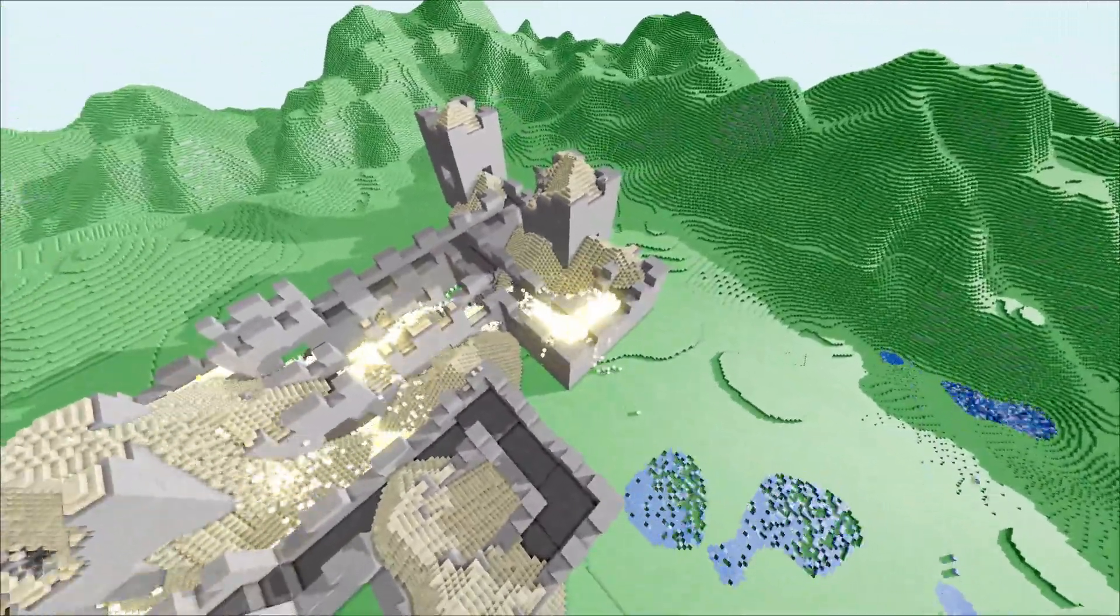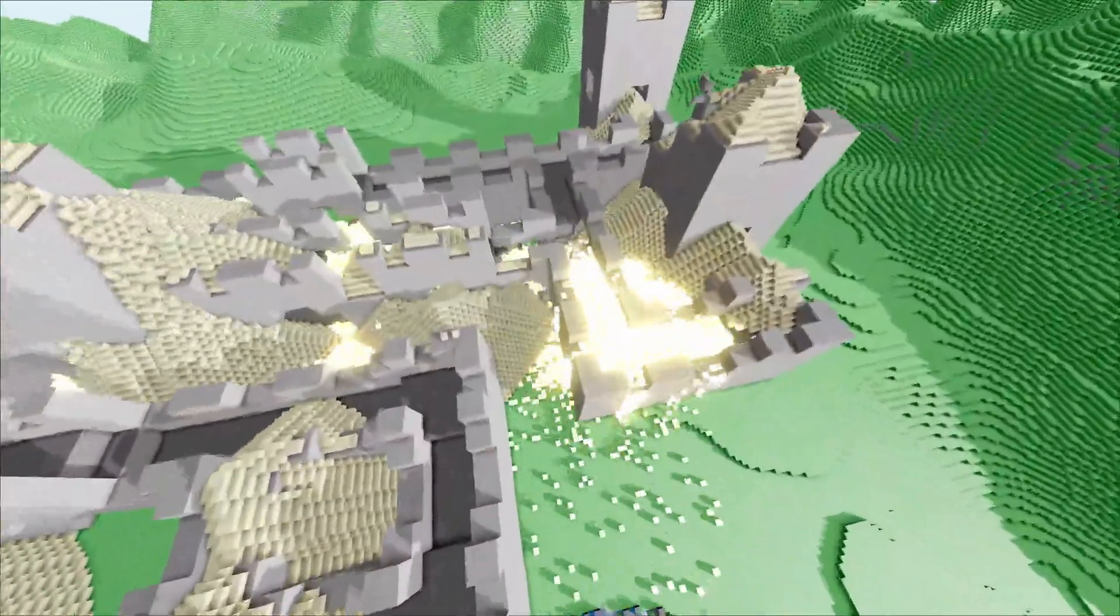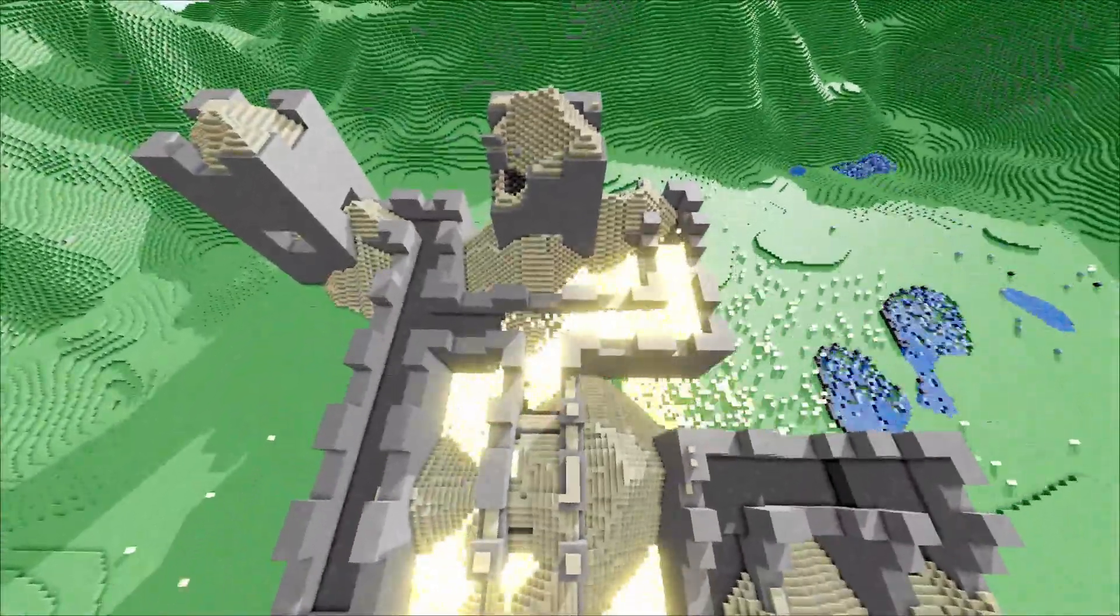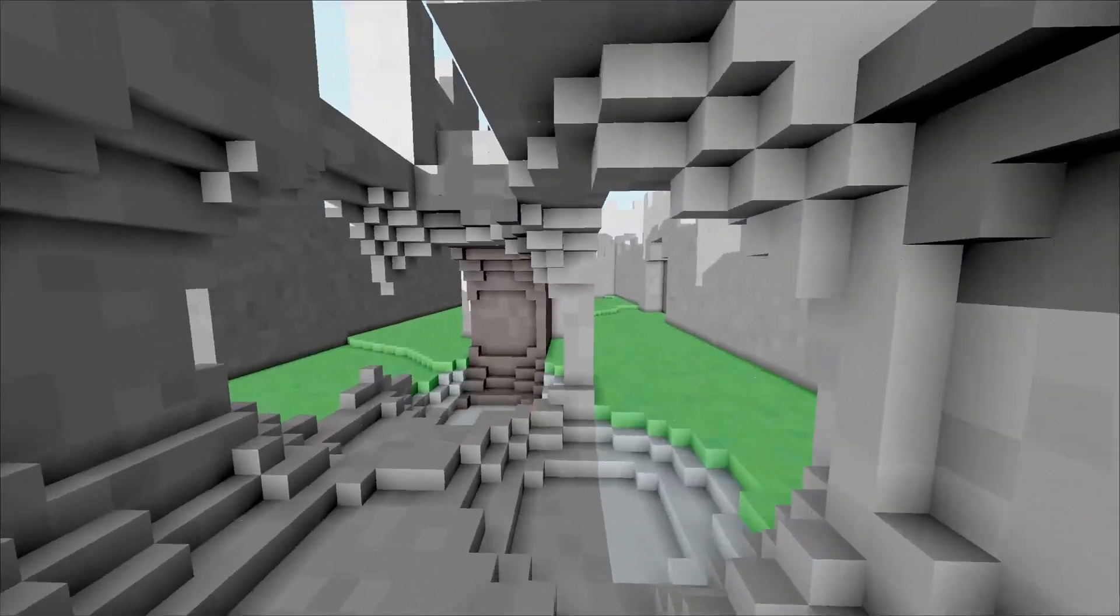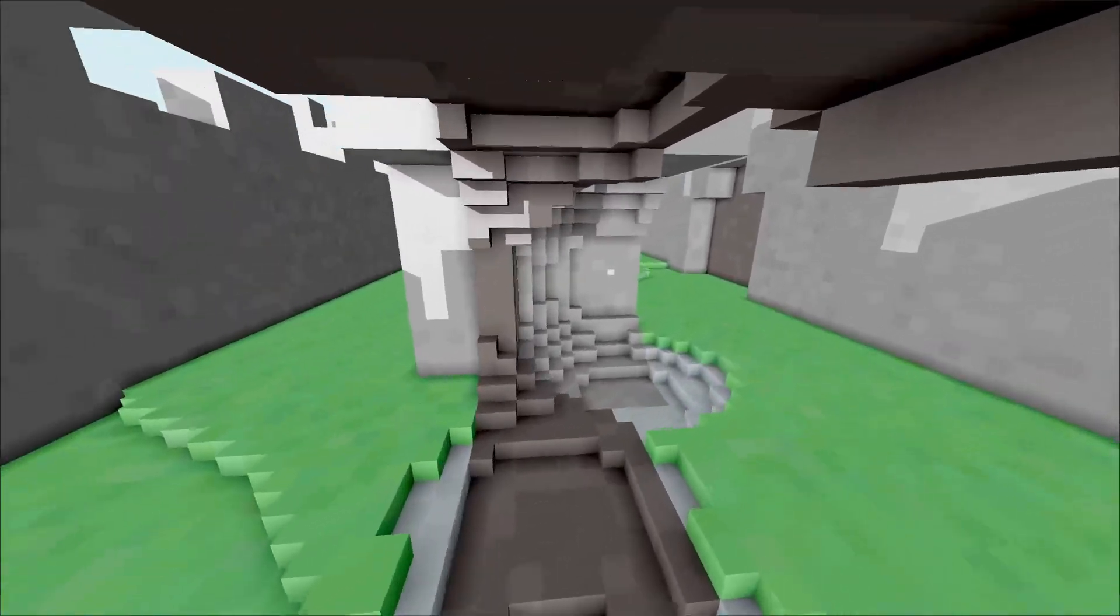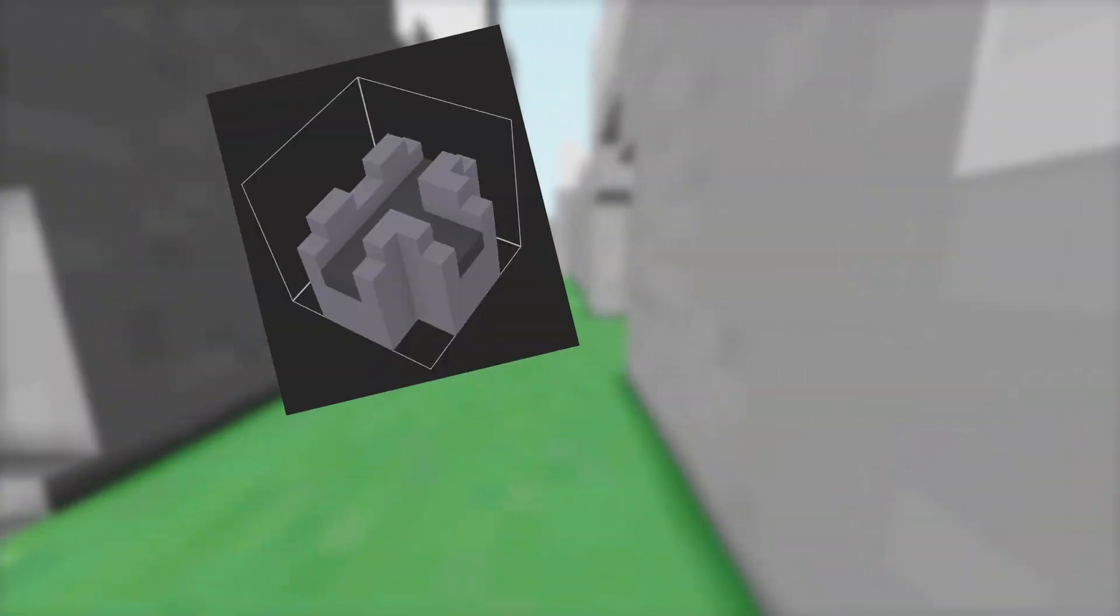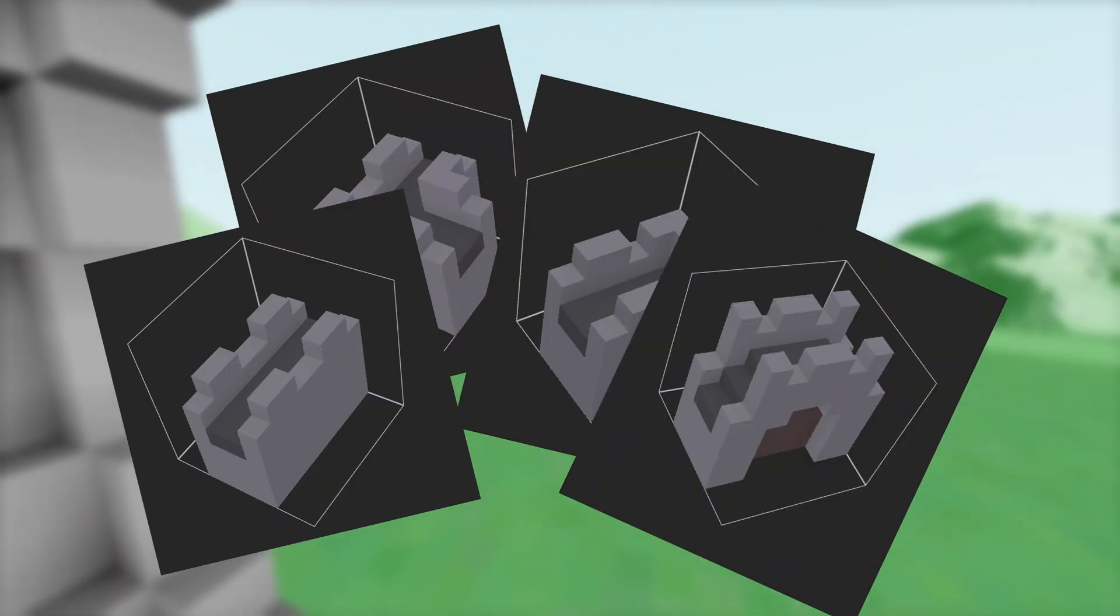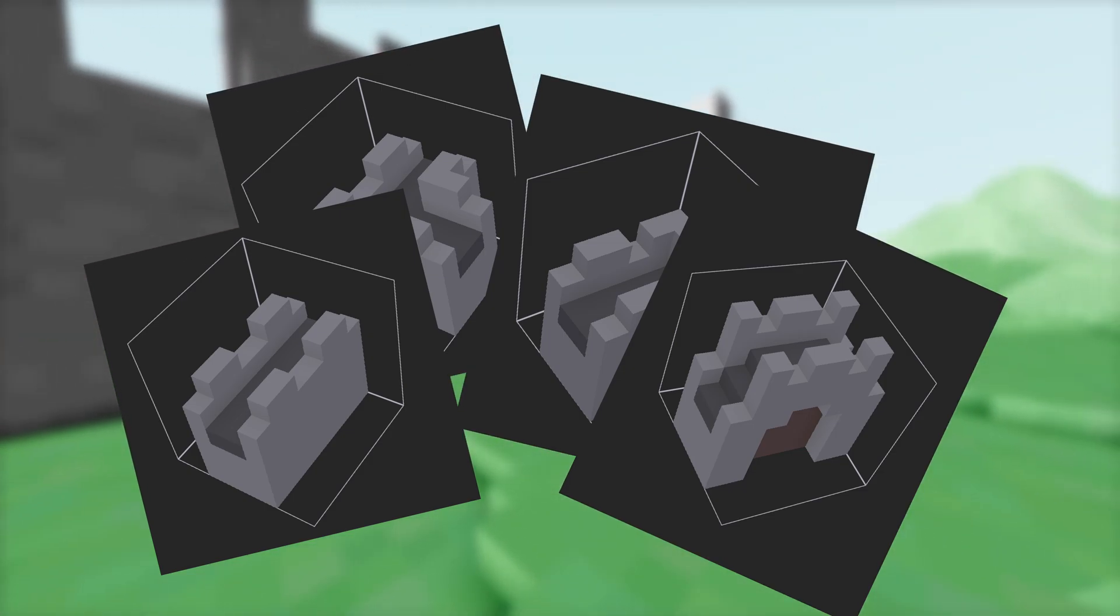For a previous project I had used Wave Function Collapse, and I thought it would be fun to try and apply it to full 3D world generation. I have implemented two distinct versions of the algorithm. First, a simple tile-based approach